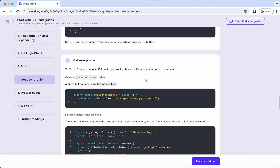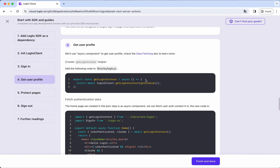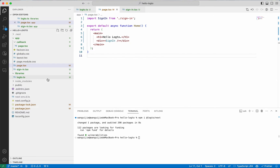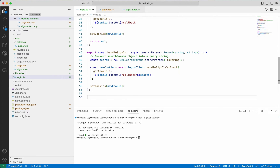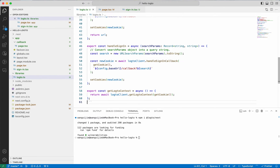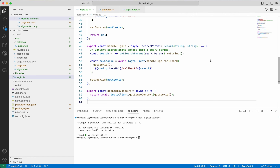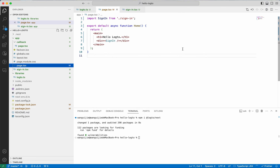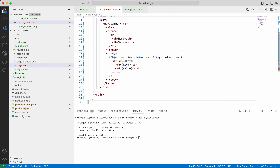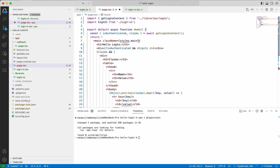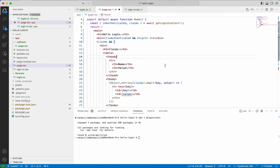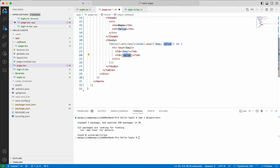The next thing is to get the user auth context. Let's create a simple function in the library and show the context on the home page. The home page will try to get the auth context and render user claims in a table. There are two tiny lint issues because the code we copied is for demonstration only. Let's fix them — delete the class name since we don't need styles, and convert the value to a string.